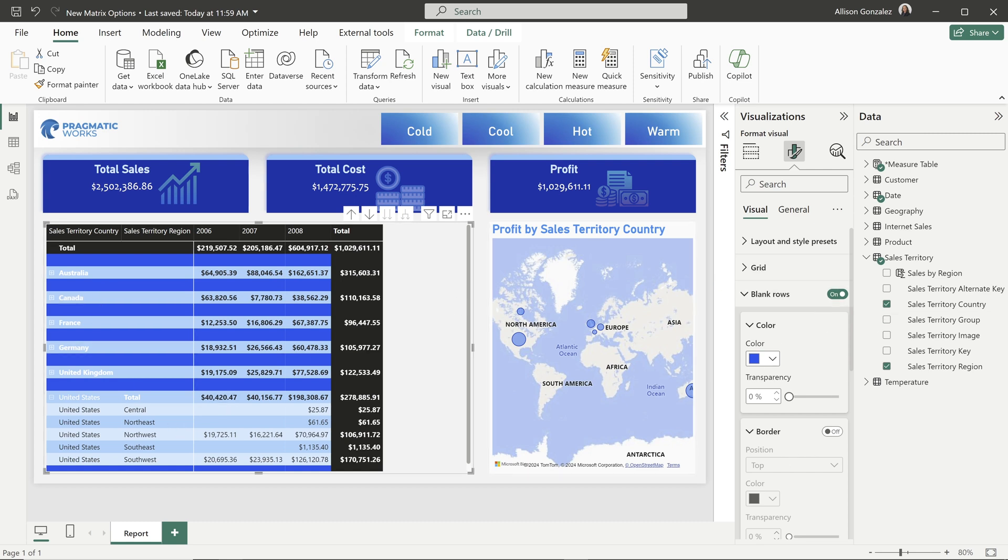Again, making it easier to read and understand for your end user. So I'm going to be playing around with these. I'm so excited to incorporate them into my matrix layouts.